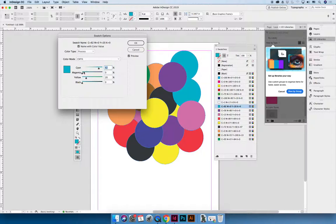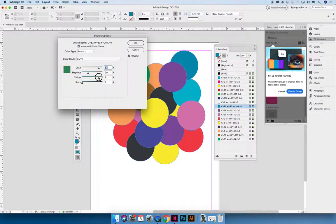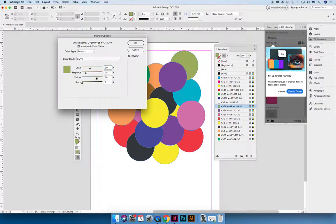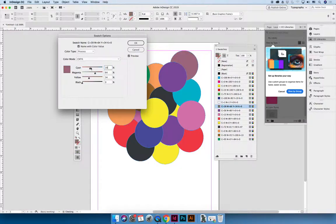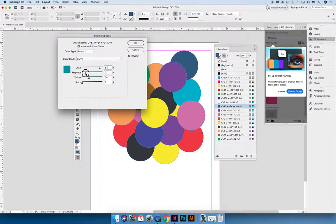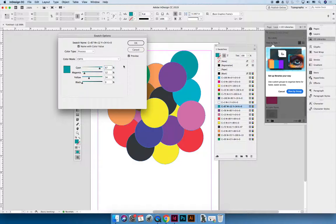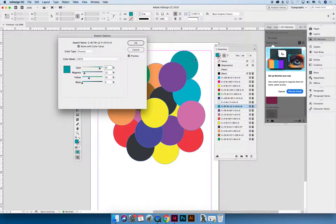And then you can change the color of the swatch. Maybe you want it to have more green to the teal color. You can see as I modify the swatch, the object that I had selected and then created the swatch from automatically changes. This is one of the huge benefits of using swatches.